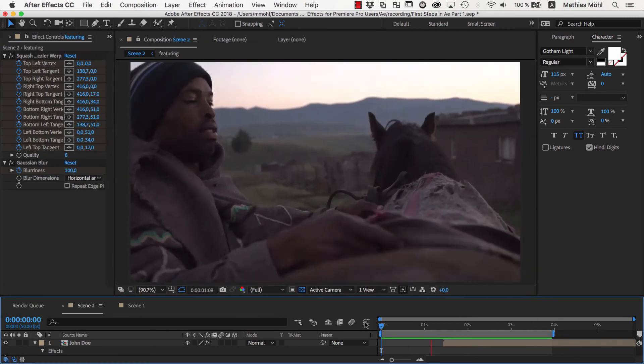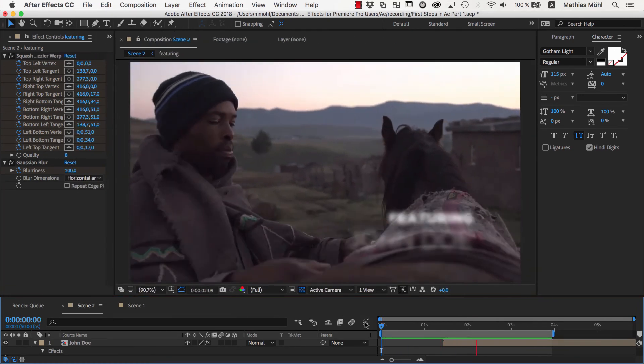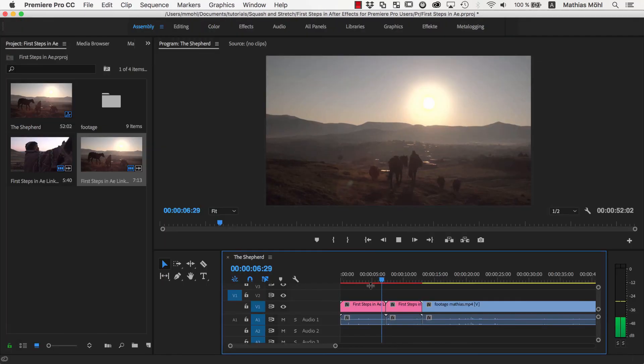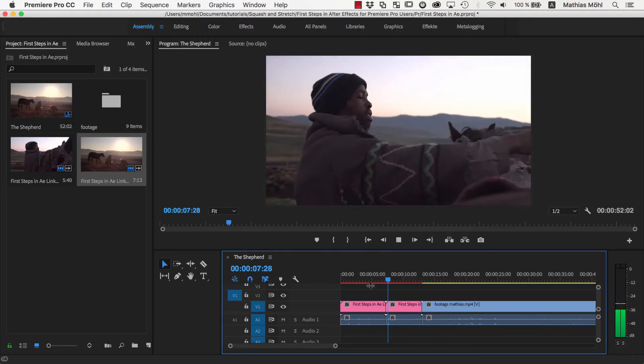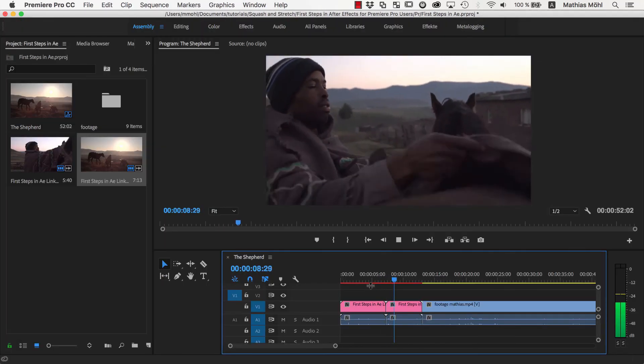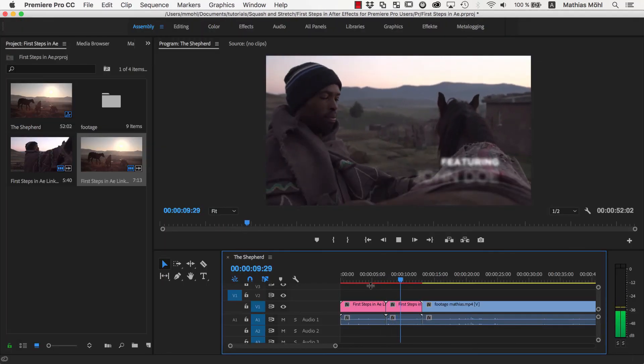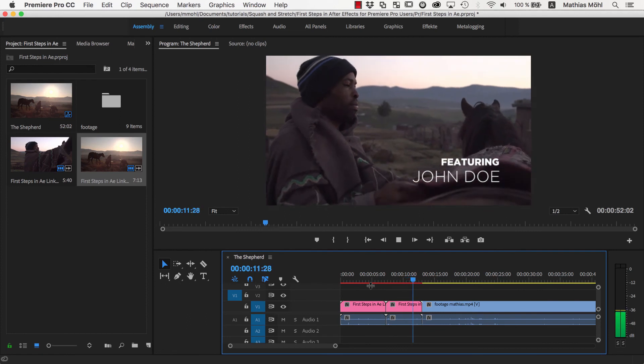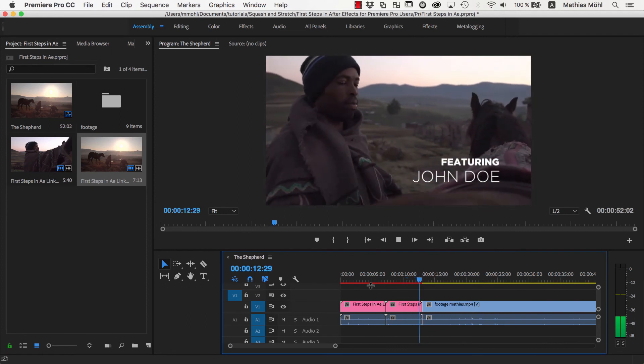Once we are happy with our result, we'll make sure to save it and go back to Premiere Pro. As you can see, due to Dynamic Link, everything we did in After Effects is now directly available inside of Premiere Pro.